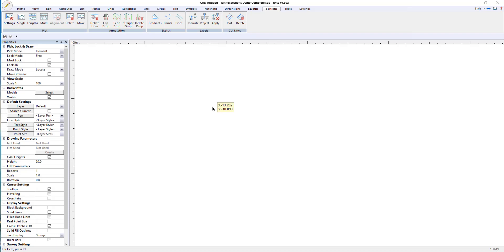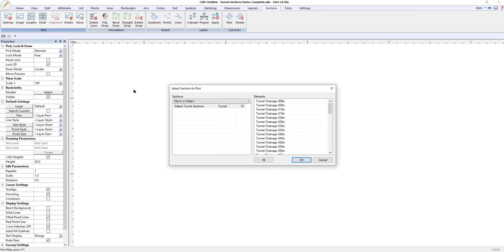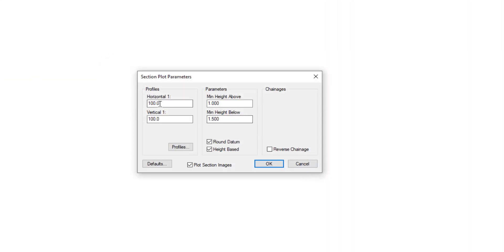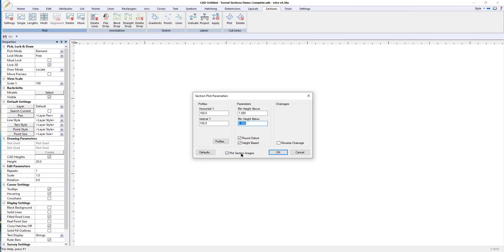Having taken the sections in the point cloud engine and tidied them up in the section preview, I'm now going to plot them in a CAD model in Enforce. In the sections I'm going to go to plot multi. There's my section database and there are all my sections. I'm going to use the current defaults — horizontal and vertical scales are matched at 100:100, and I'm going down a little more than above to give room for annotations below. I'm also going to plot the section images behind the sections.